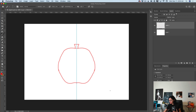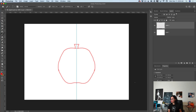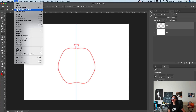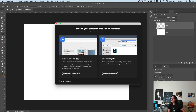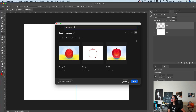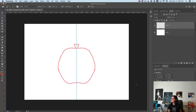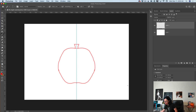Now I would like to continue working on my project in Adobe Photoshop on iPad. I will save my document — I will click Save As and save my document to cloud documents. I will rename it 'My Apple Tutorial Example' and click Save. Now let me bring my iPad.